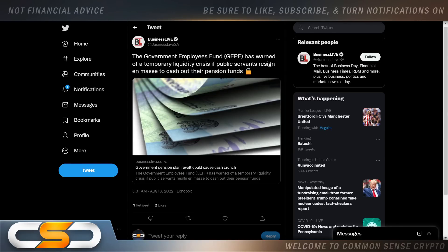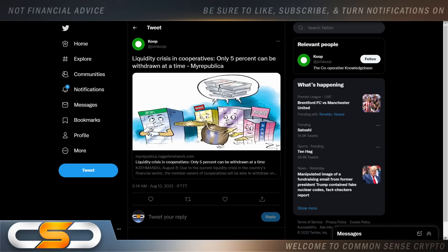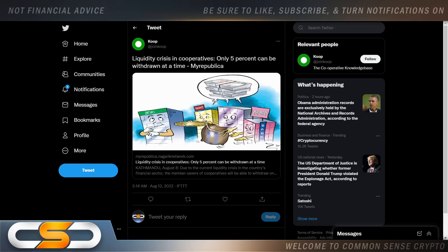And then we see this: the government employees fund has warned of a temporary liquidity crisis if public servants resign to cash out their pension funds. And then we see this: a liquidity crisis in cooperatives where only 5% can be withdrawn at a time. That's the key you've got to understand. When they start creating this liquidity crisis, they're going to limit how much money you can take out of the bank each day, or maybe even by the week. They're also no longer going to allow you to take loans. That's how it's going to start.